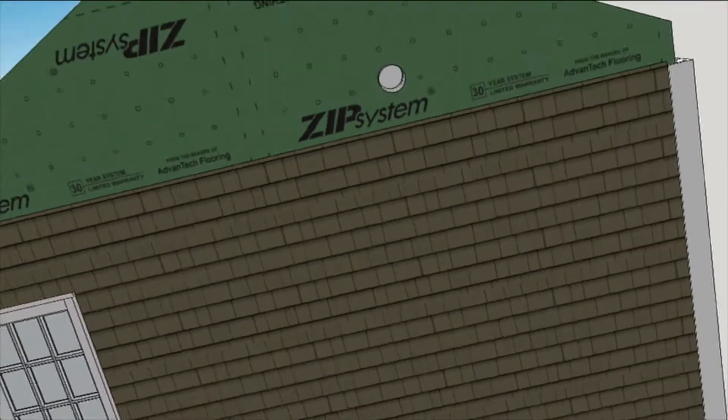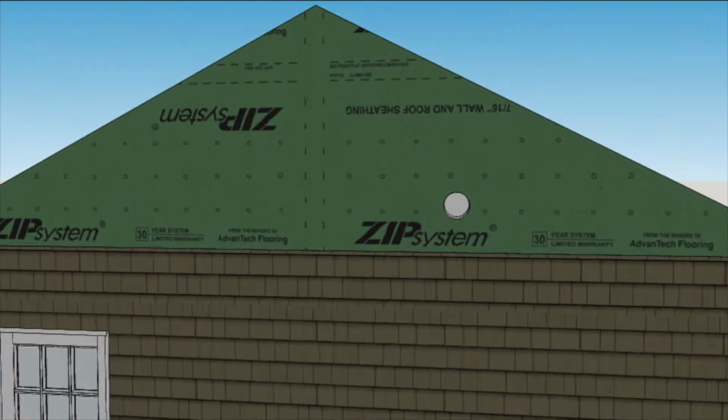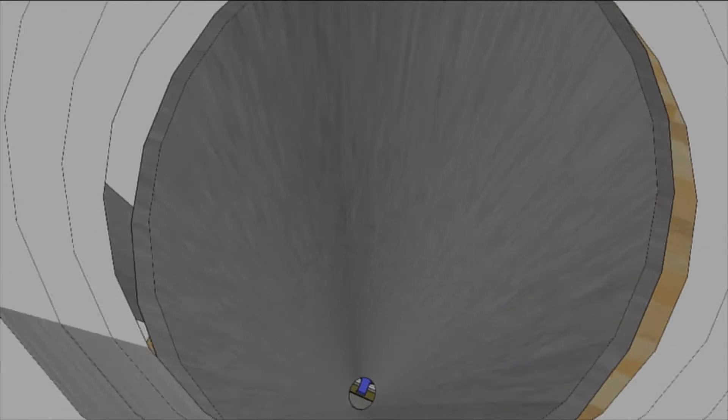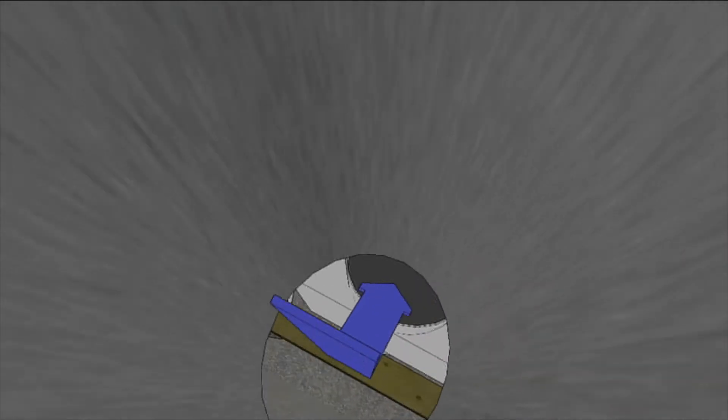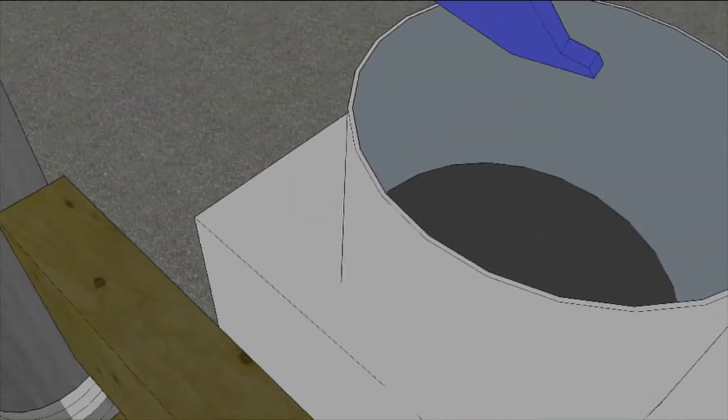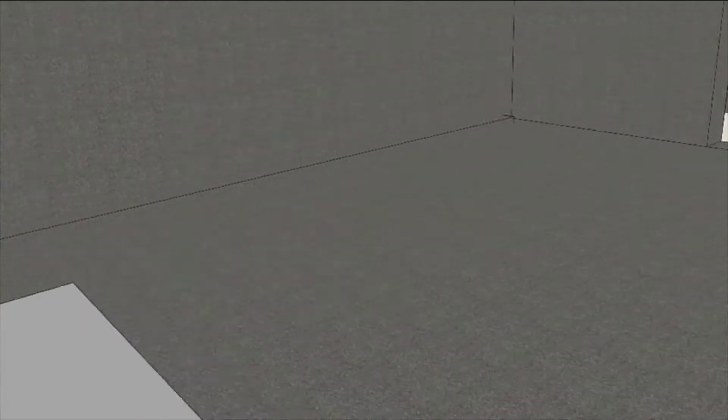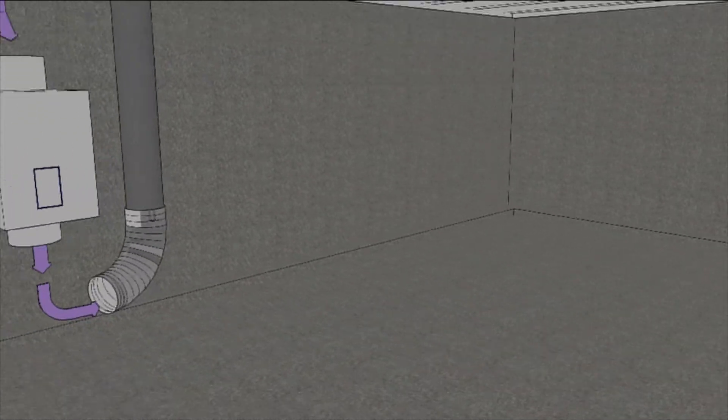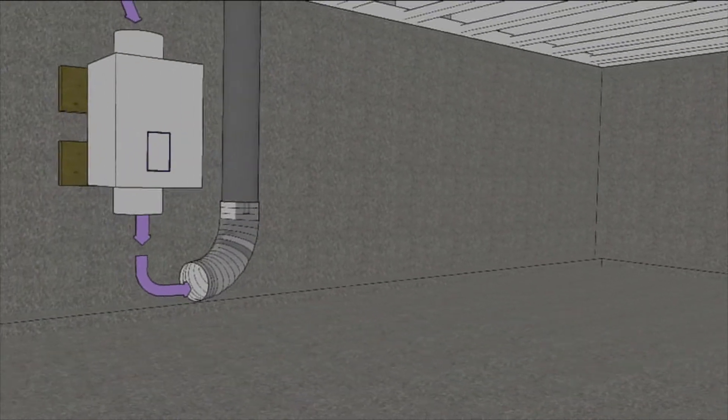One duct begins outside and pulls fresh air into the basement through a programmable supply fan. The fan can limit extremely hot, cold, or humid air from being drawn in.